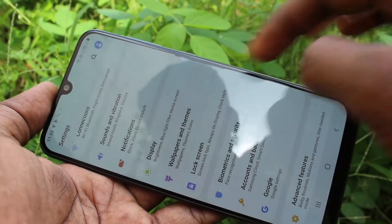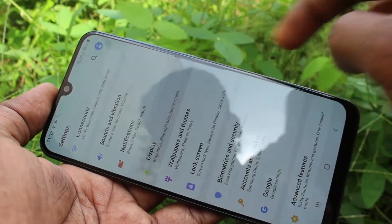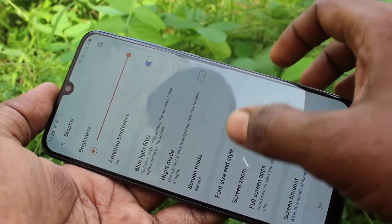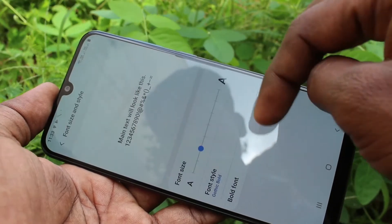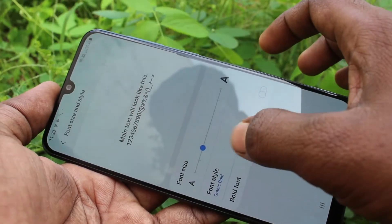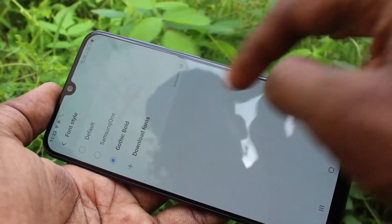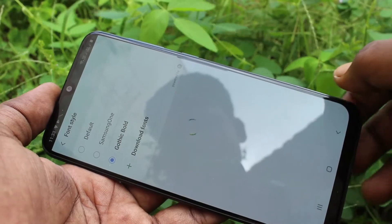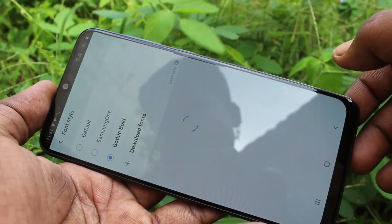Again, I go to the same settings — Display, Font Size and Style. Click on Font Style and click on Download Fonts.